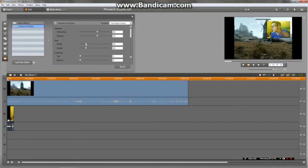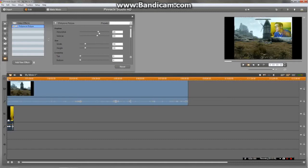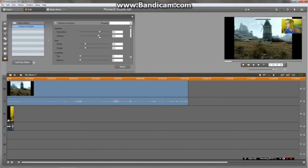Now resize it accordingly — about 35 will do it. Not too bad. Then position it as you see fit. There we go.